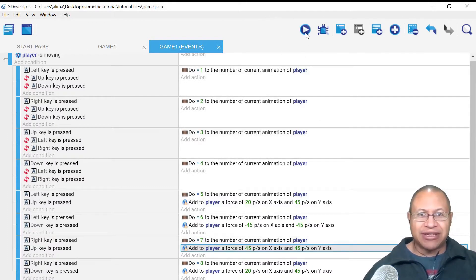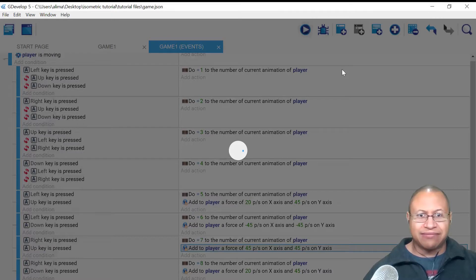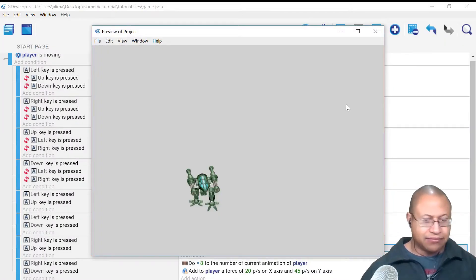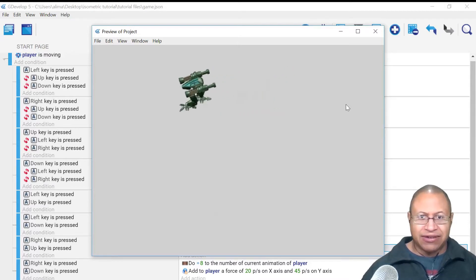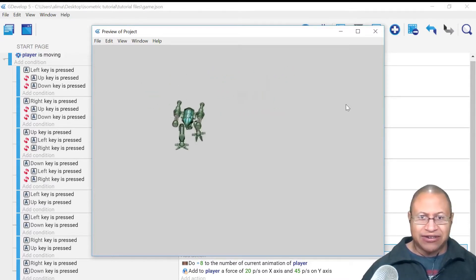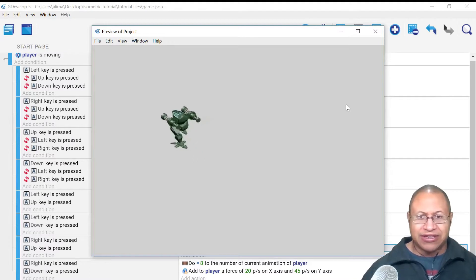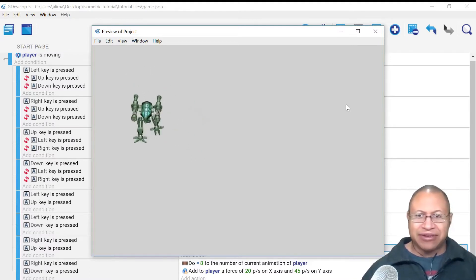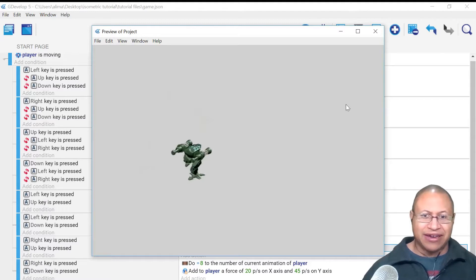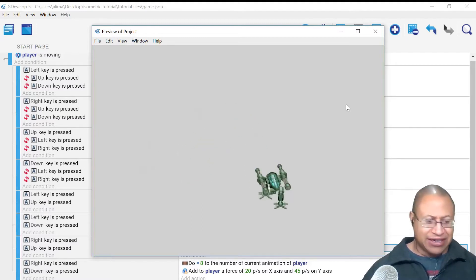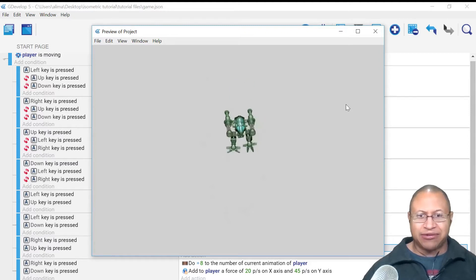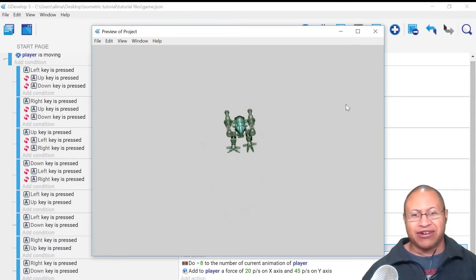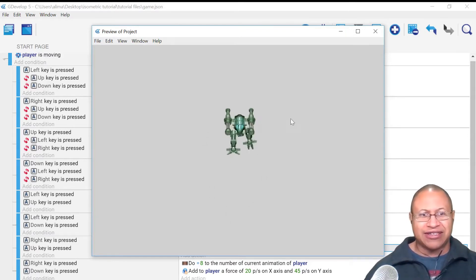Now with all that set up, let's click preview. When we press left and right that works, down works, up works. Push up and left — that works. Up and right — that works. Down and right — that works. So everything is working. The one thing we still have to do is when we don't press and hold a key, our mech is still walking, so let's set that up now.